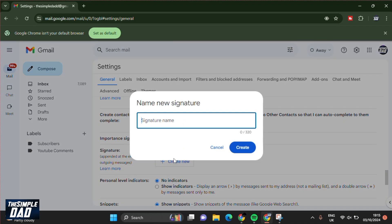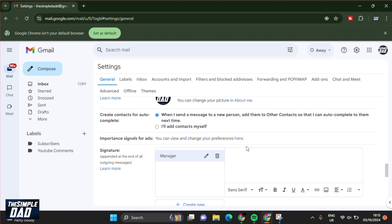Click on create new and give it a name. For the first one, I'll create a manager signature. On the right hand side, you can type in your text. So I'll type regards, the simple dad, and I'm the manager.